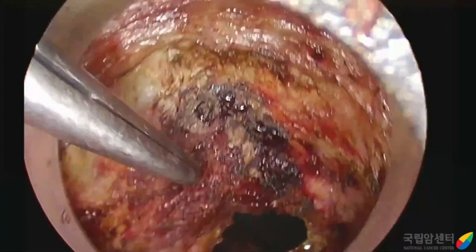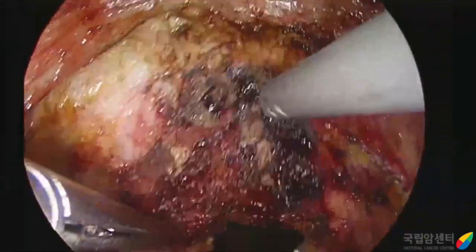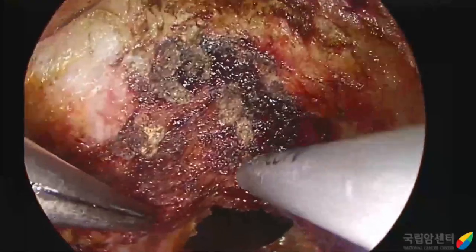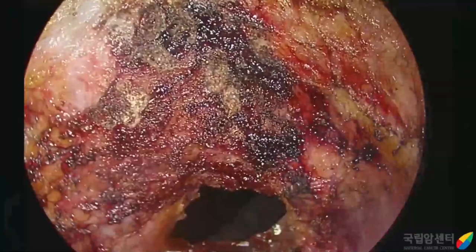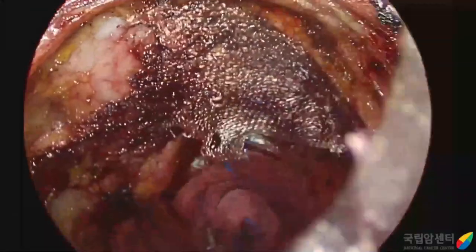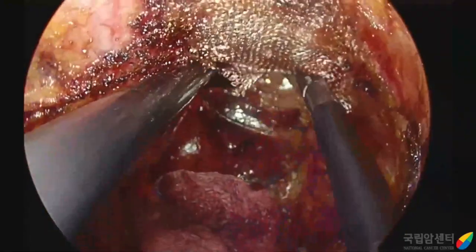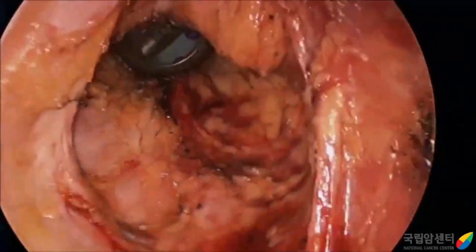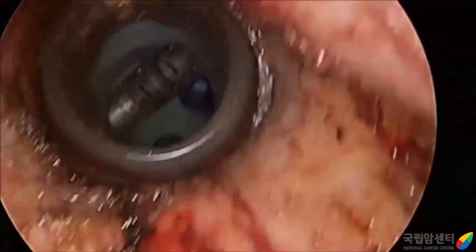This is the final view from the anus after completion of TME. We can clearly see the prostate. From the abdominal view, we can see that total mesorectal excision was completed clearly.